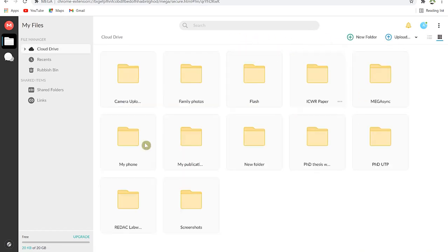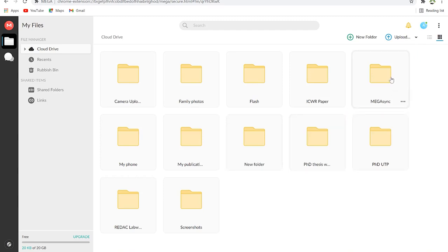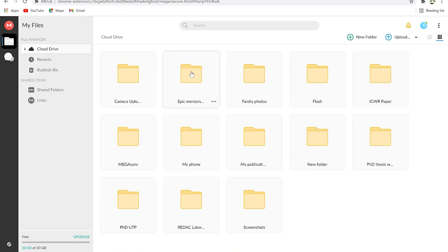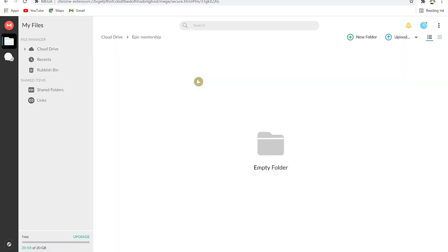You can change the view settings — switch between thumbnail view and list view. I prefer thumbnail view as it looks fantastic. To create a new folder, click 'New Folder,' give it a name, and it appears. To upload anything, hover over 'Upload' and you'll see the option to upload a folder or a file.